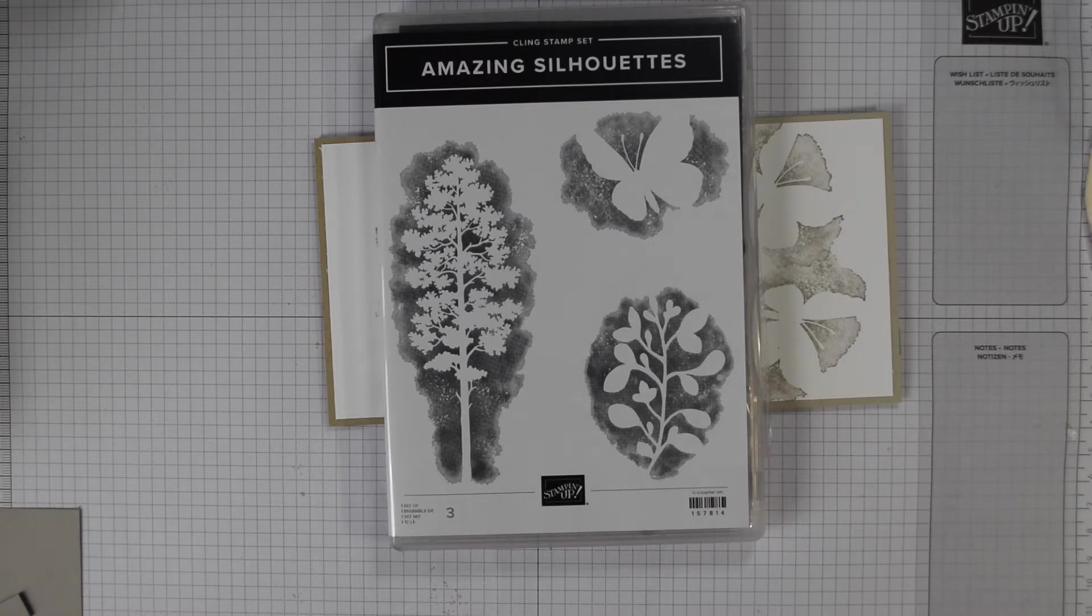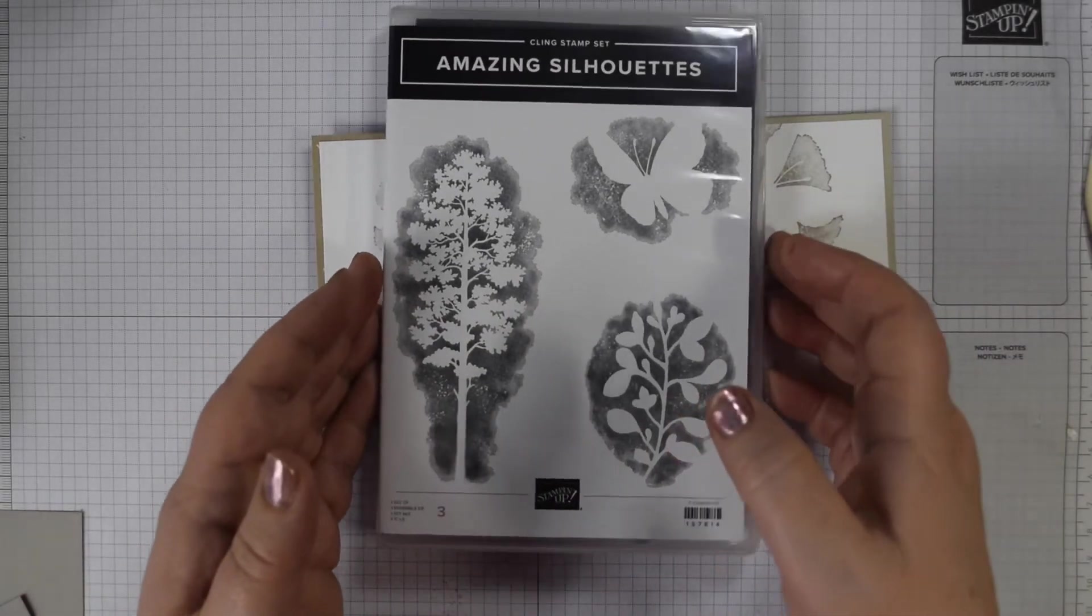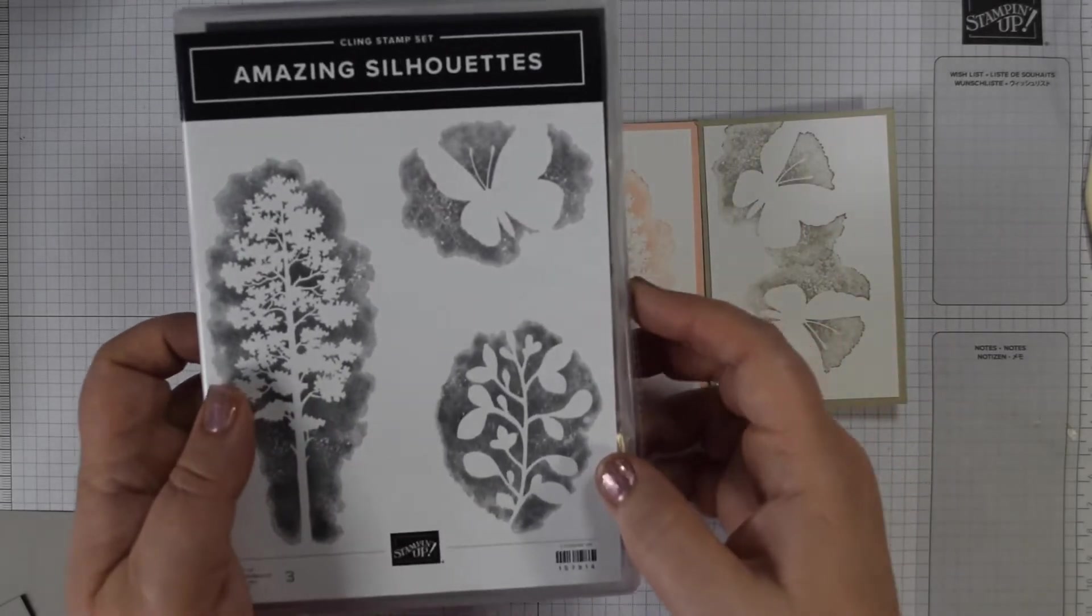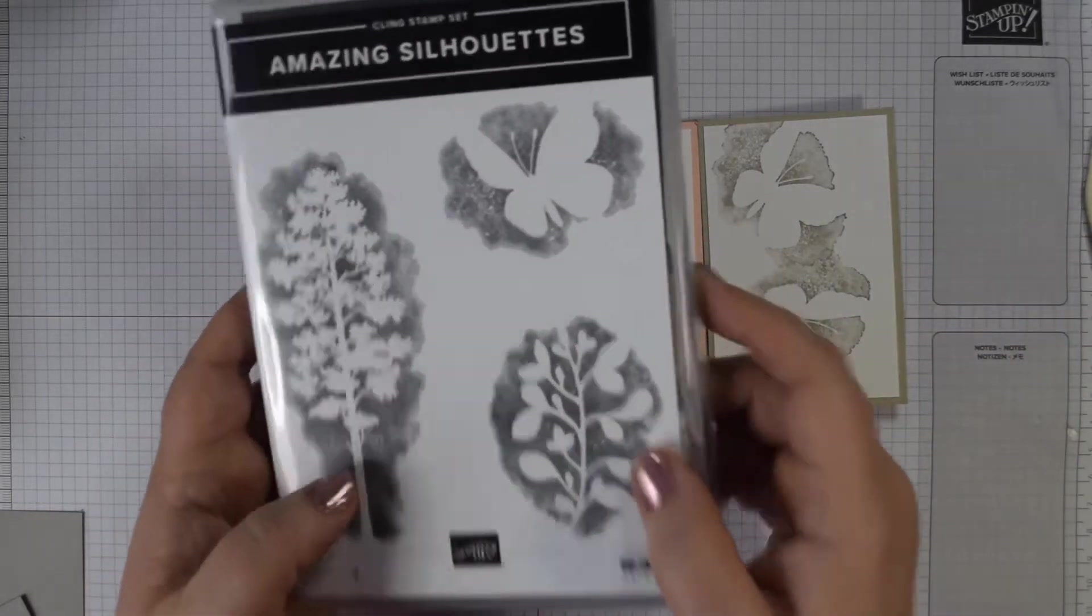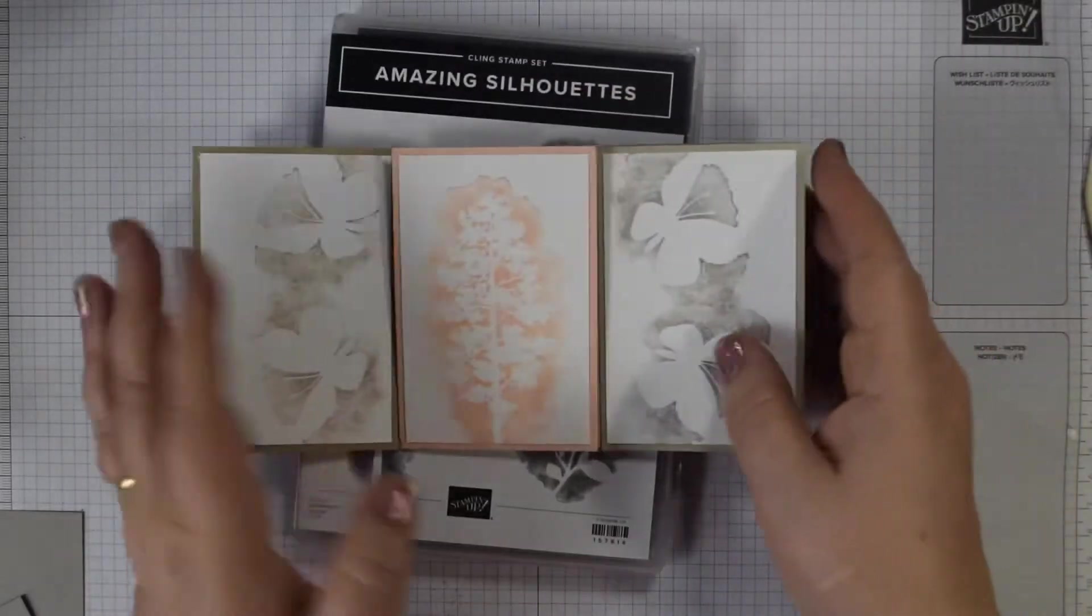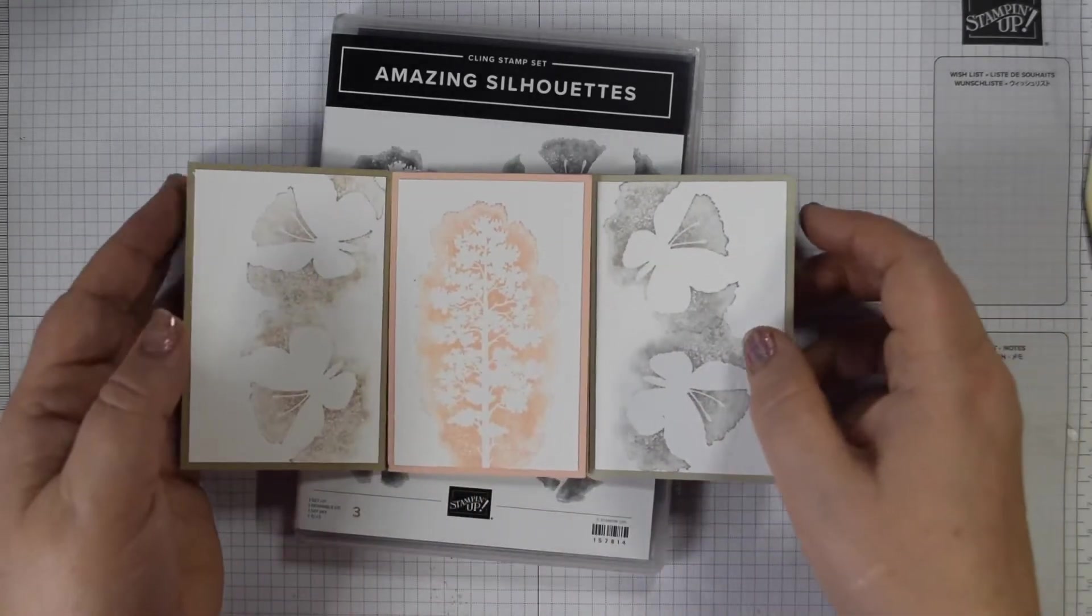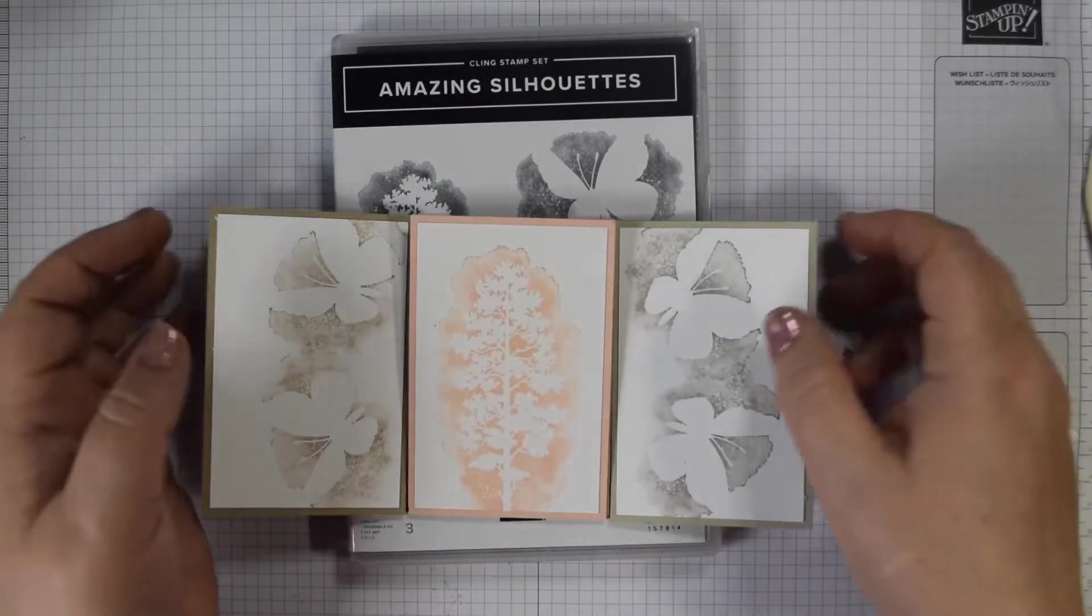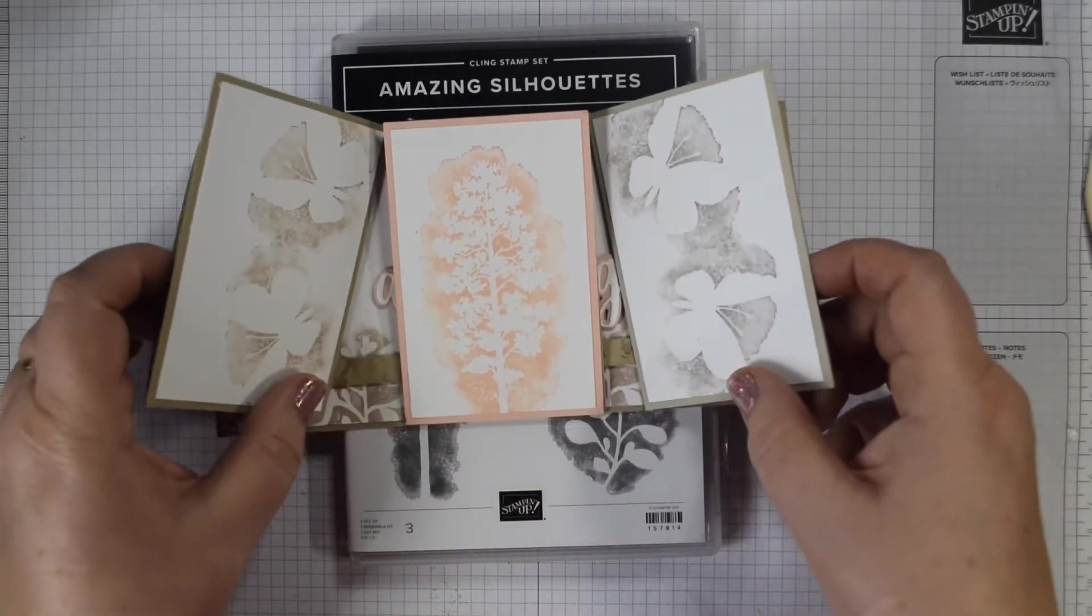So we do a monthly blog hop whereby each of us take turns to set a theme this year and this month. Each month we then create projects and hop along to give you some inspiration in either using a sketch or a colorway or something else. This something else actually is a color combination: grey granite, petal pink and crumb cake. I thought what better way to use that than in a card with a Valentine's love theme using Amazing Silhouettes. This is such a pretty stamp set.